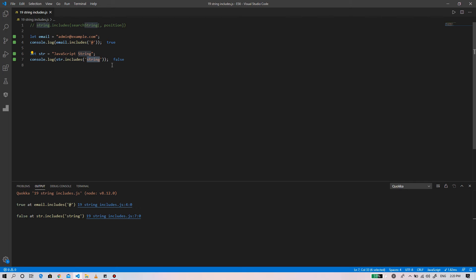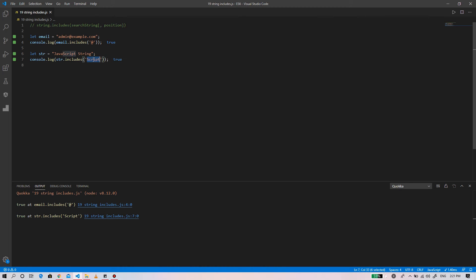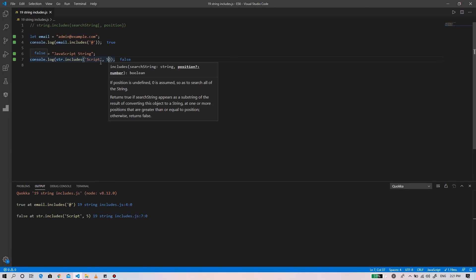For example, if we try to find 'script' within this string, then it returns true. If we provide the position as 5, it tells that we need to begin searching from the fifth position.